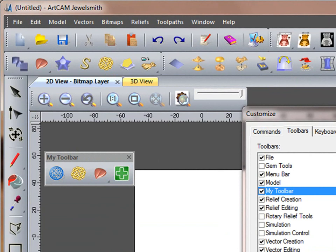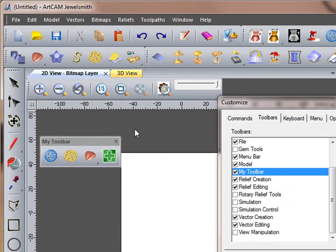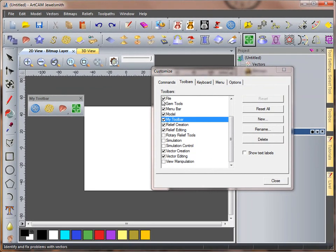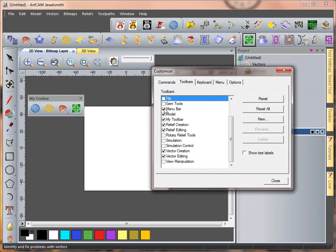I'm going to keep my design tools showing, but I'm going to turn off some of the other toolbars, which I don't use.